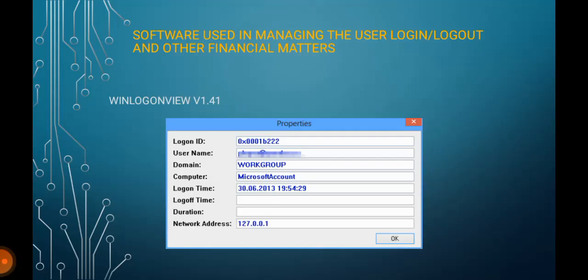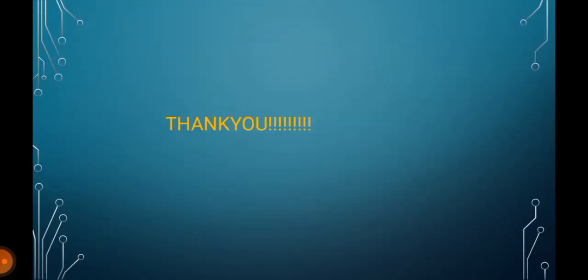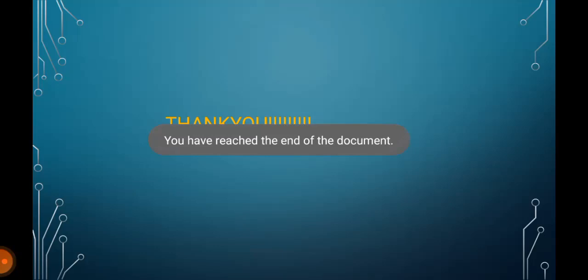At this moment we use WinLogOn View version 1.41. WinLogOn View analyzes the Windows security event and detects the date and time that users log on and log off. Thank you for watching.